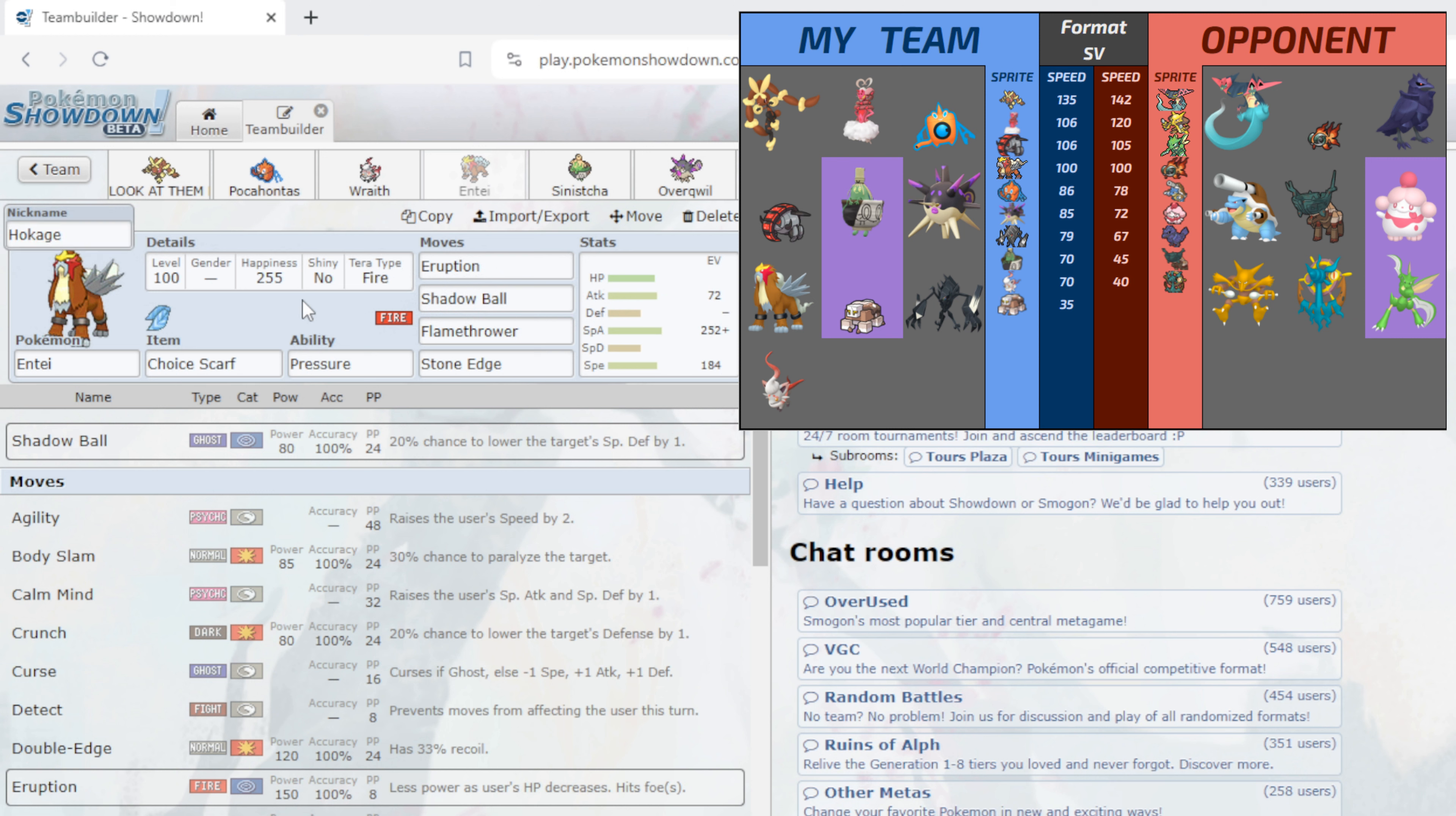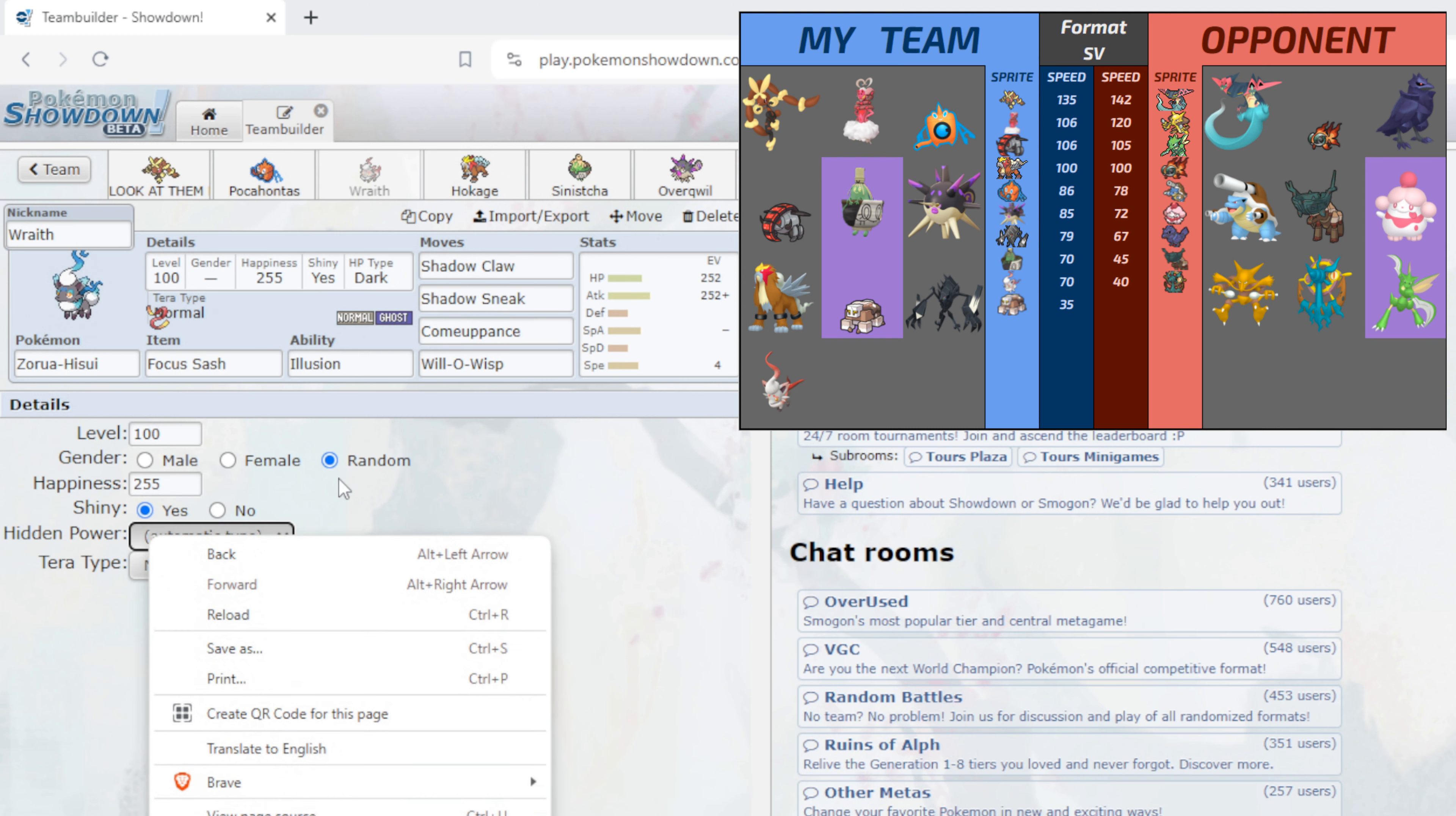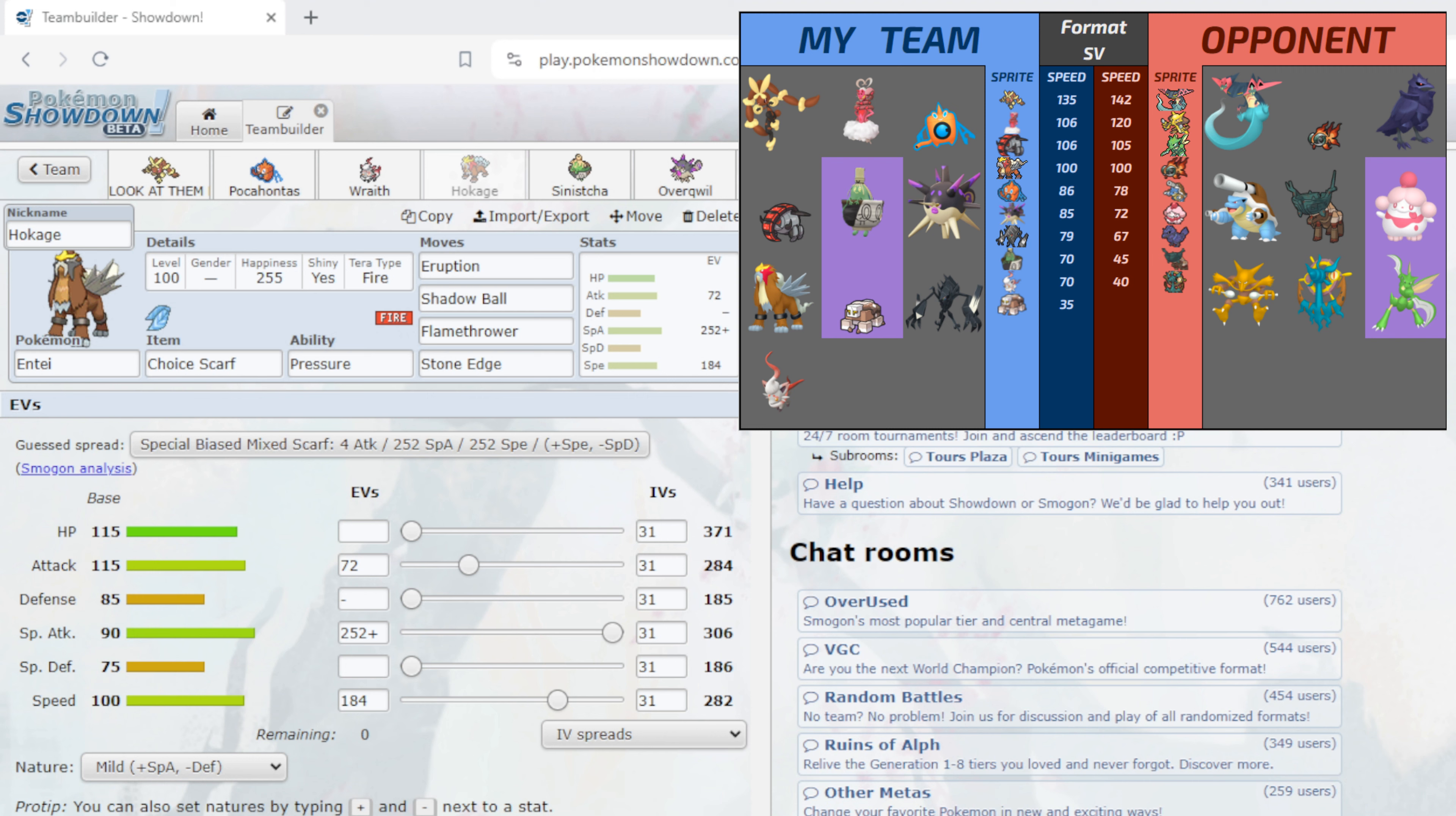Next up also coming off the bench once again, because we got the forfeit last week couldn't bring Hokage our Entei. Hokage the Entei is here, obviously he is going to be a Shiny Entei holding a Choice Scarf this week with Pressure, rocking Eruption, Shadow Ball, Flamethrower, Stone Edge, 72 in Attack, 252 in Special Attack, 184 in Speed, rocking a Naive Nature. Now you must be wondering why I am rocking this kind of set - we are rocking mixed Scarf. Eruption kinda goes hard, even into like a Ting-Lu we're still doing 25 to 29 and this is max HP max Special Defense Careful nature.